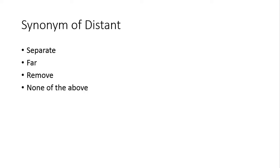Next, synonyms of distant. Distant, distance se nikla hai, distant ka matlab door. Toh joh far hai, iska synonym hai.